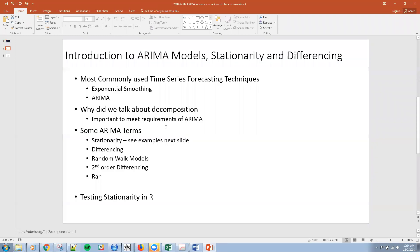So jumping right in, we do need to talk about a few concepts. When we talk about ARIMA, we are talking about one of the most commonly used forecasting techniques, along with exponential smoothing. So to get into that, one of the things that we talked about previously was decomposition, which we'll be using in ARIMA quite a bit.